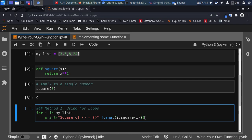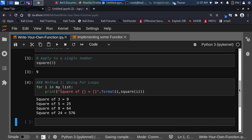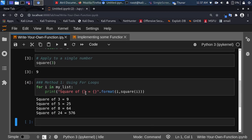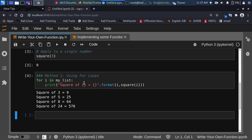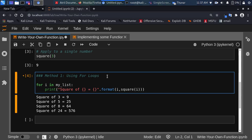If we print it out, we have applied that single function to all elements of the list. We applied the square function to 3, to 5, to 8, to 12. This is the first method using for loops. How do you make it simpler? One way is to also create a list or an array and put these values inside.